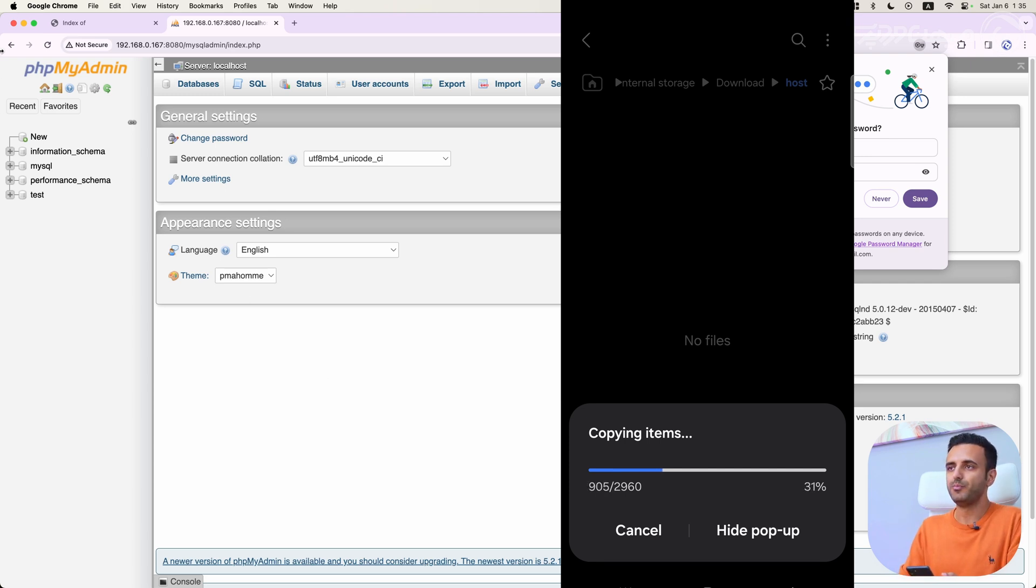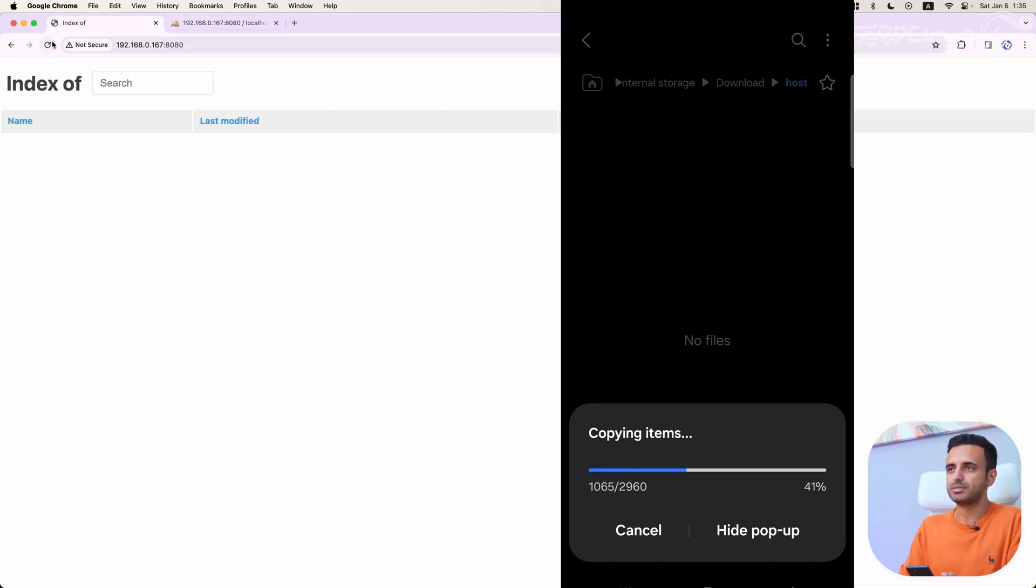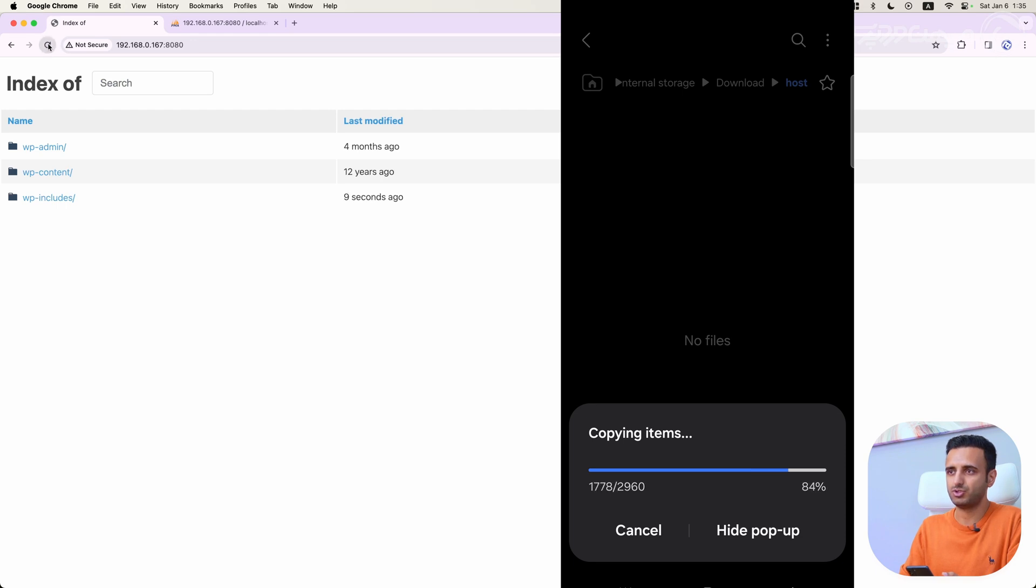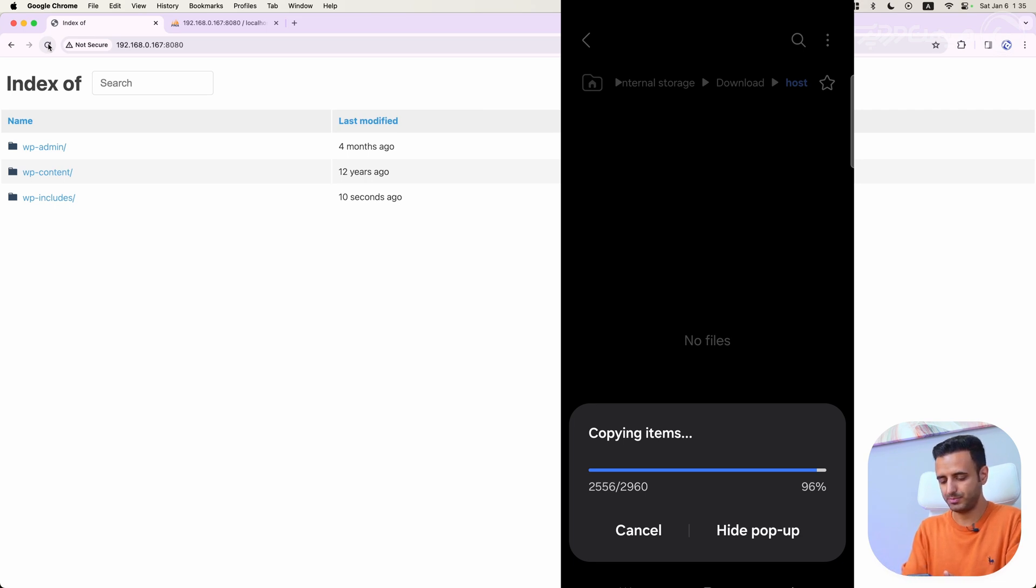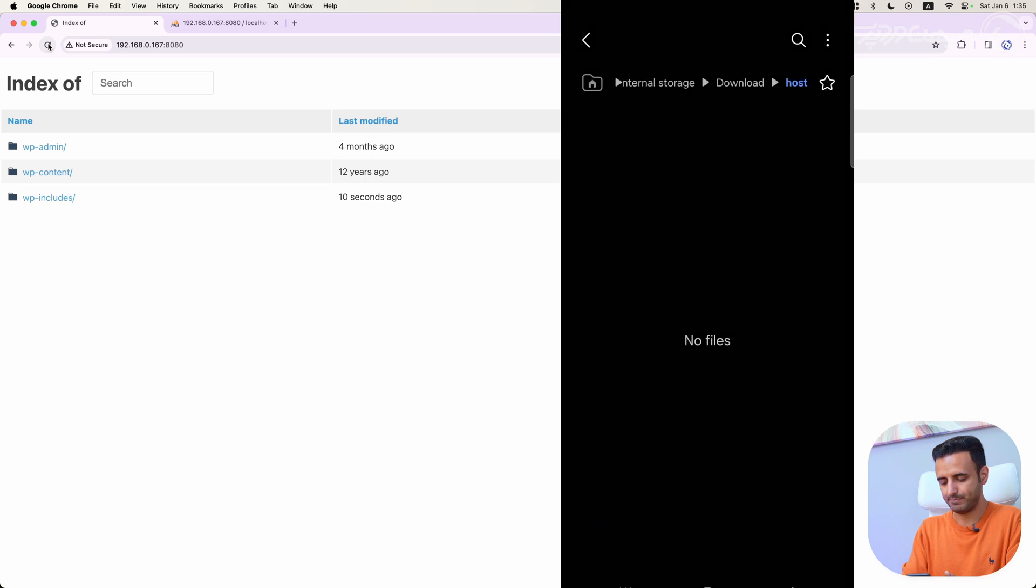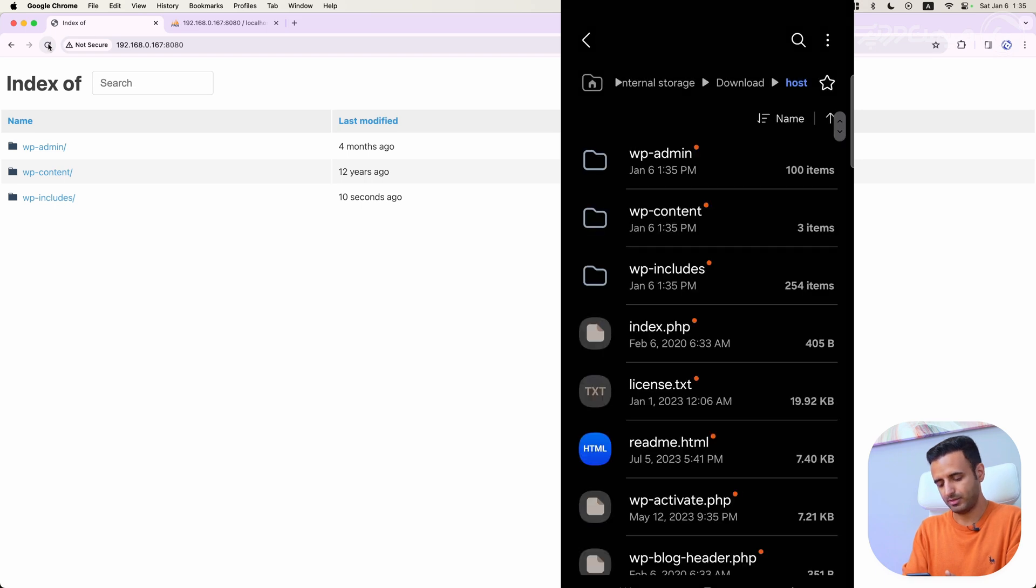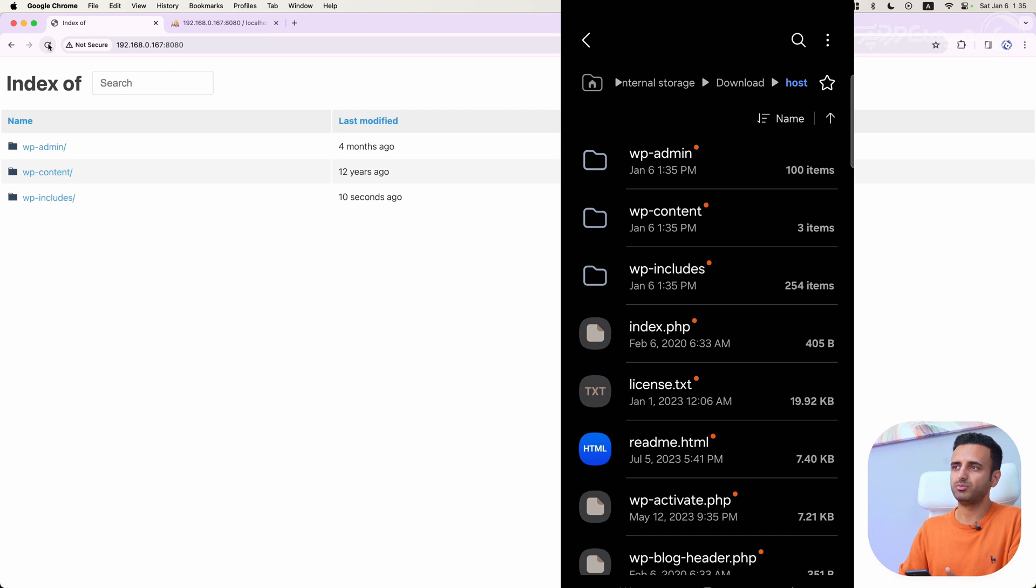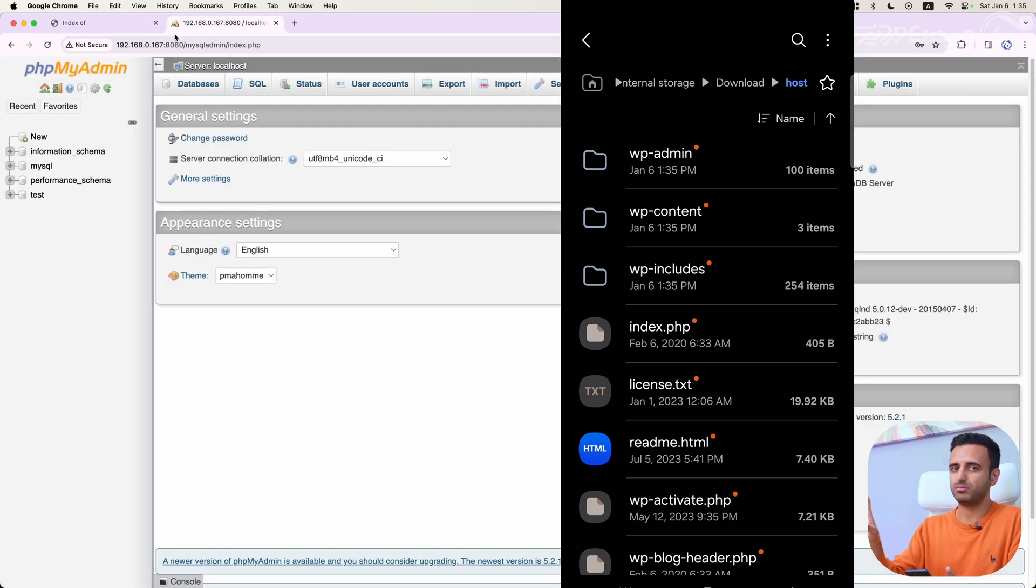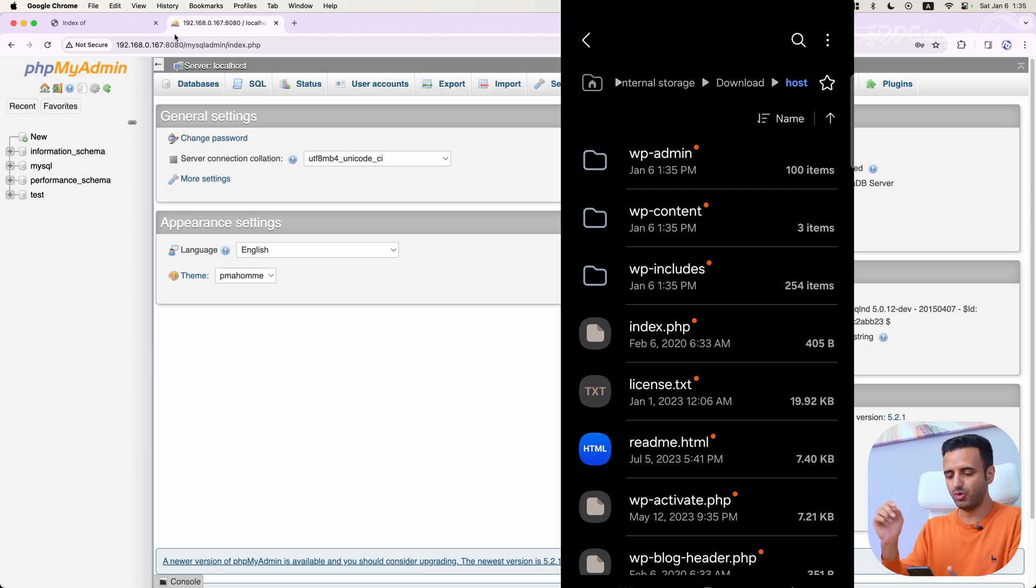Now I can see these files by refreshing this page here. I can install WordPress through my Google Chrome here on my computer or in my phone. Let's do it in my phone.